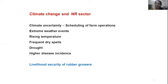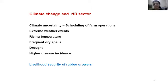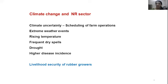Climate change impact manifests as climate uncertainty, affecting the scheduling of operations like planting and fertilizer application, and as extreme weather events. In 2018, we had the worst flood in Kerala — the major rubber-growing area in India — and last year also experienced severe flooding in certain pockets. There is rising temperature during the dry season, frequent dry spells during the monsoon, increasing drought, and emerging new diseases. All of this influences the livelihood security of rubber growers.